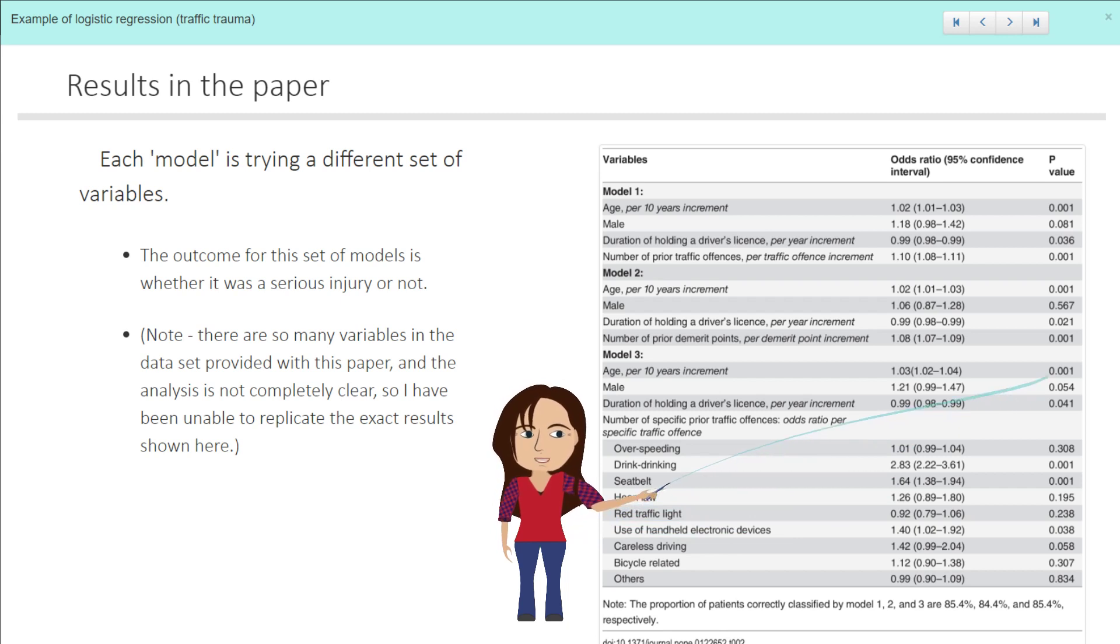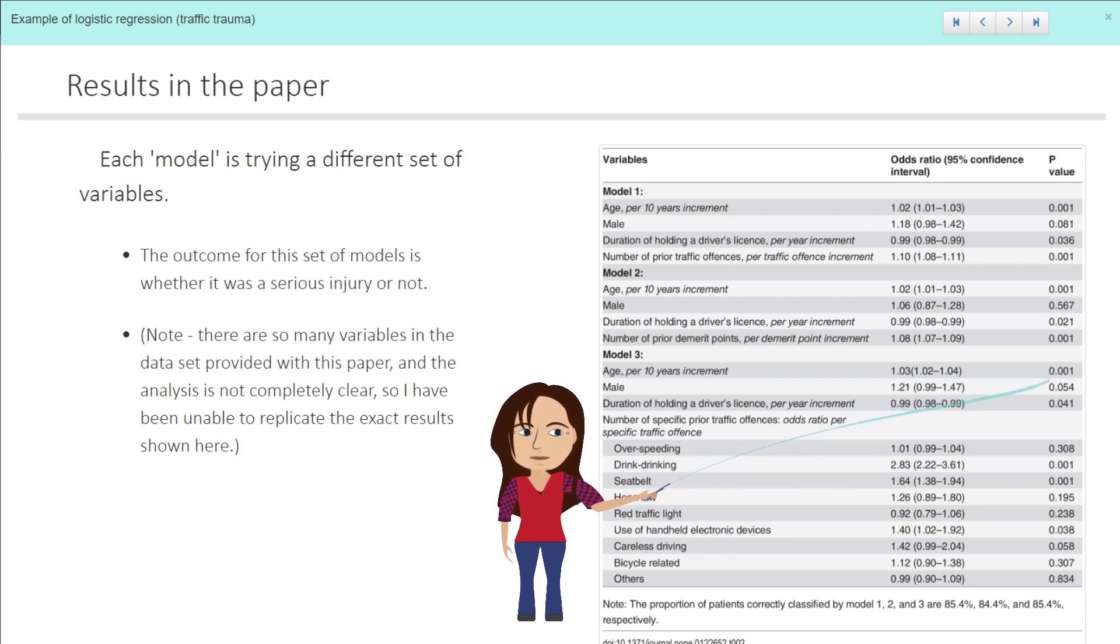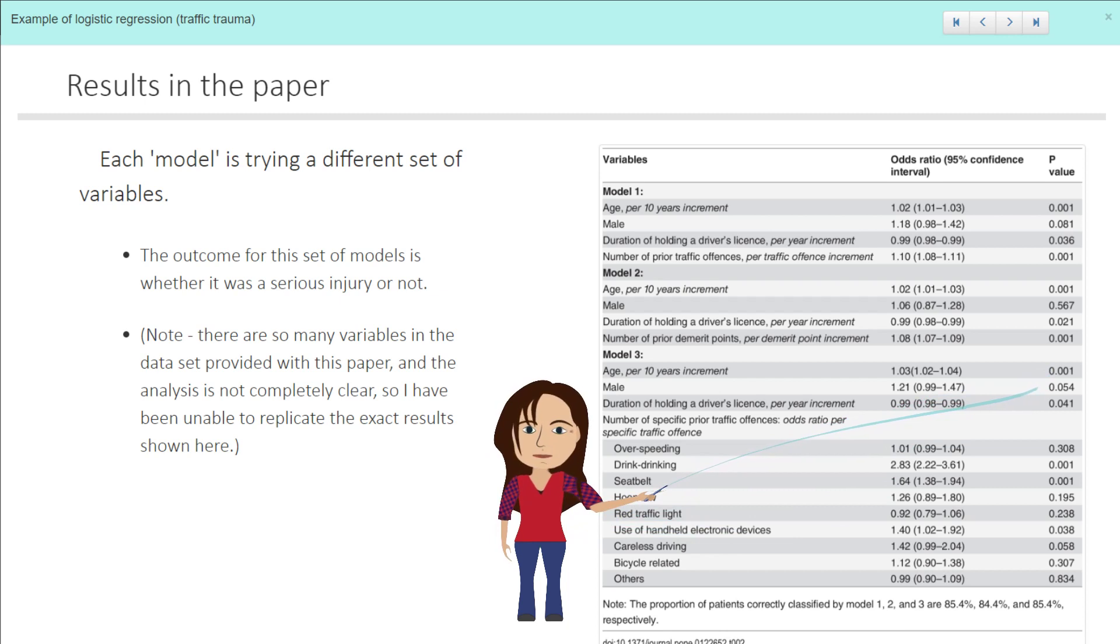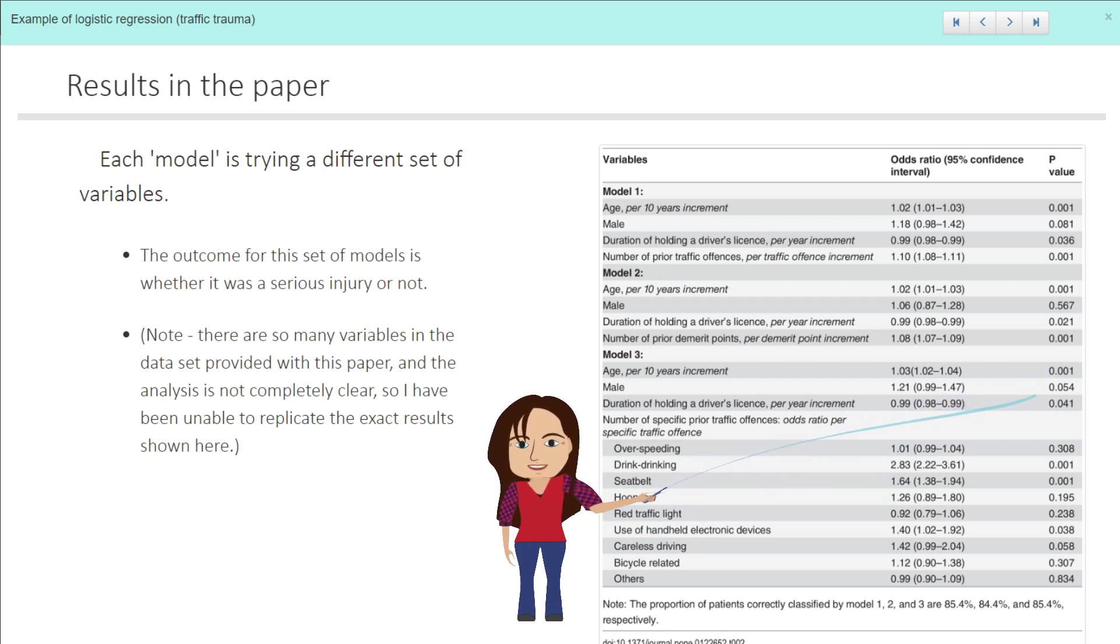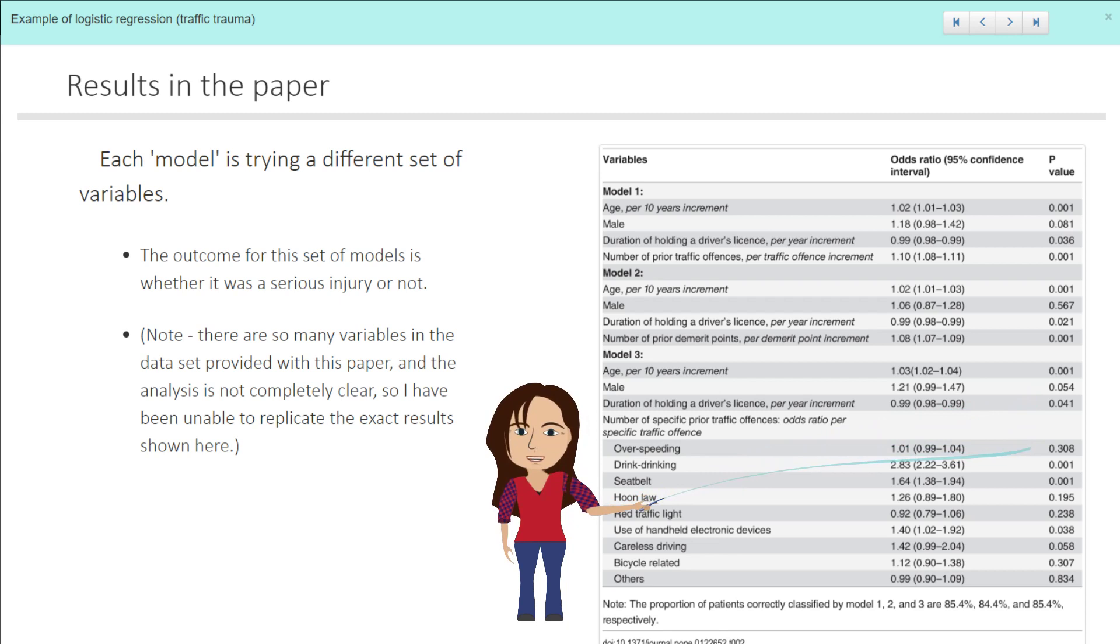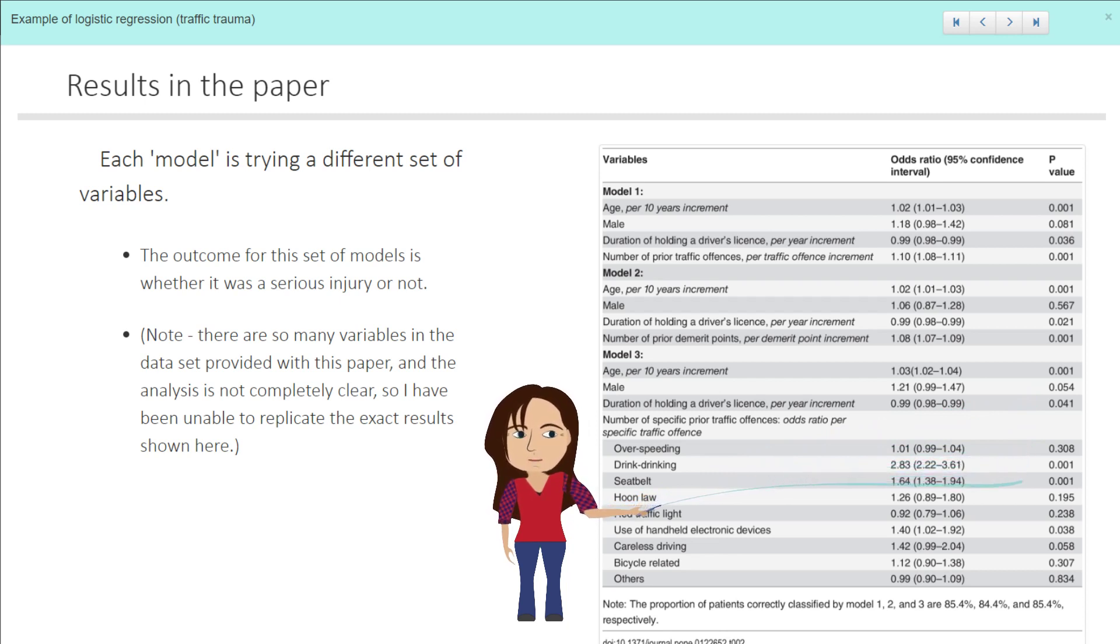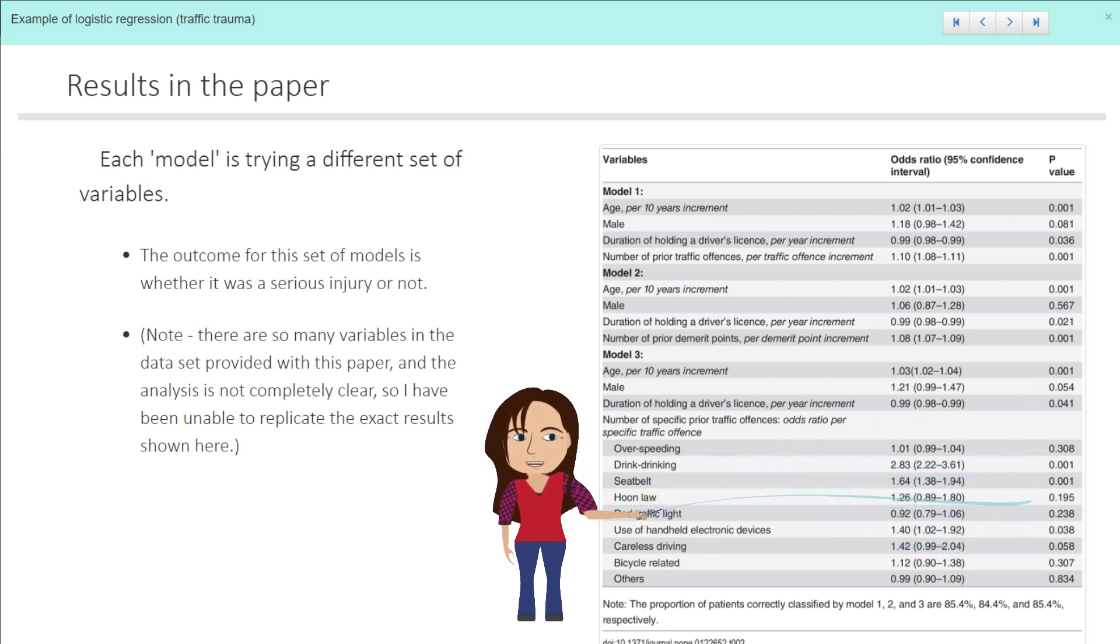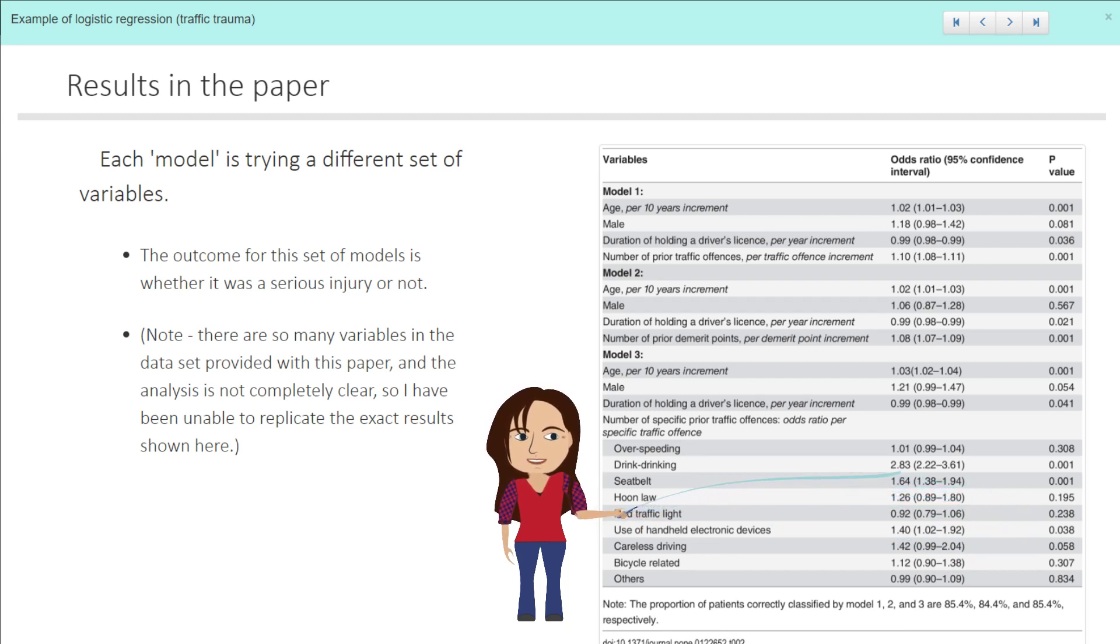So if we're looking at model three perhaps, where they've adjusted for the most number of variables and looking to see what's significant, they found that age was significant, being male not quite significant, duration of holding a driver's license was, and then if we look down here for the type of traffic offense, hopefully we can see that what gave the biggest increase to the odds of having a serious traffic offense was drink driving.